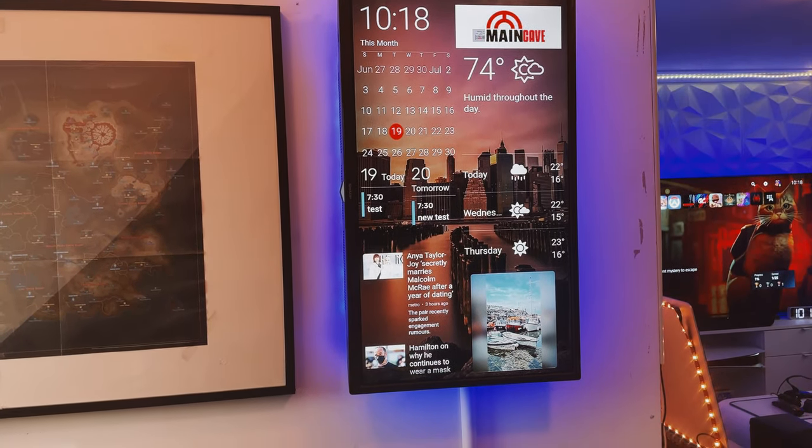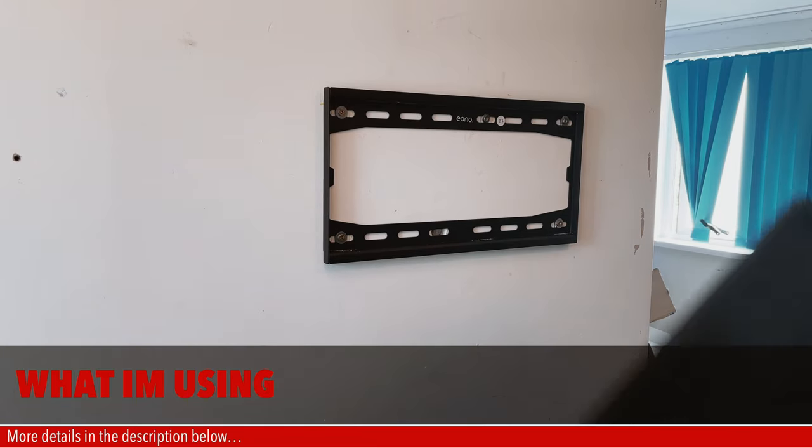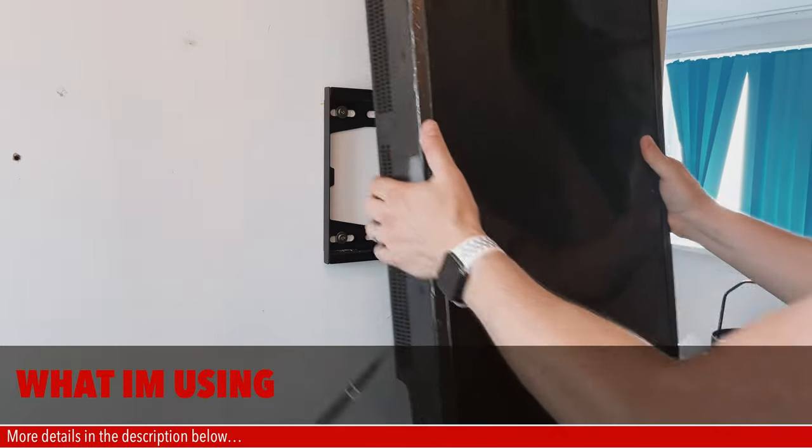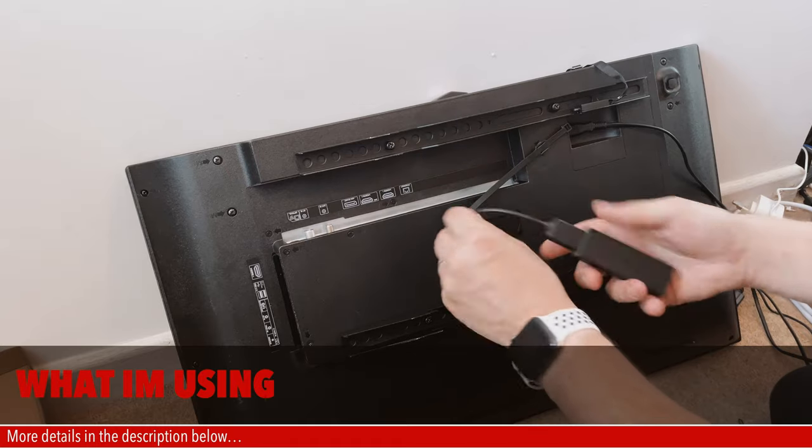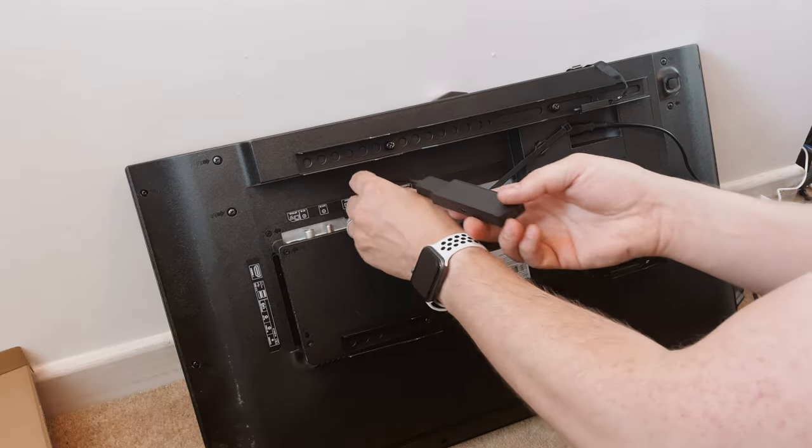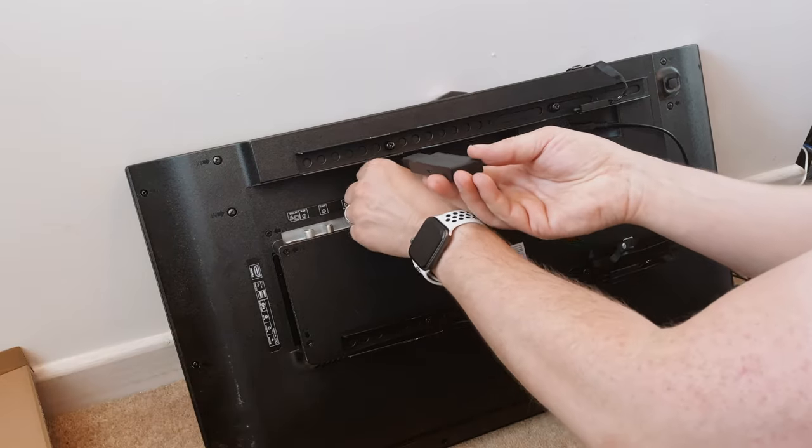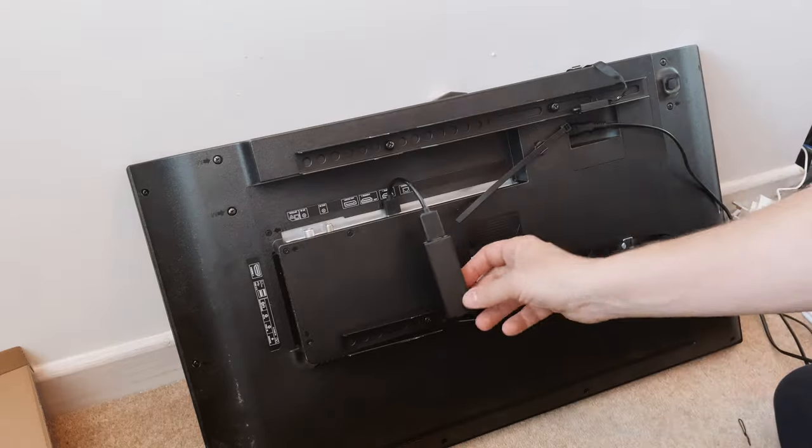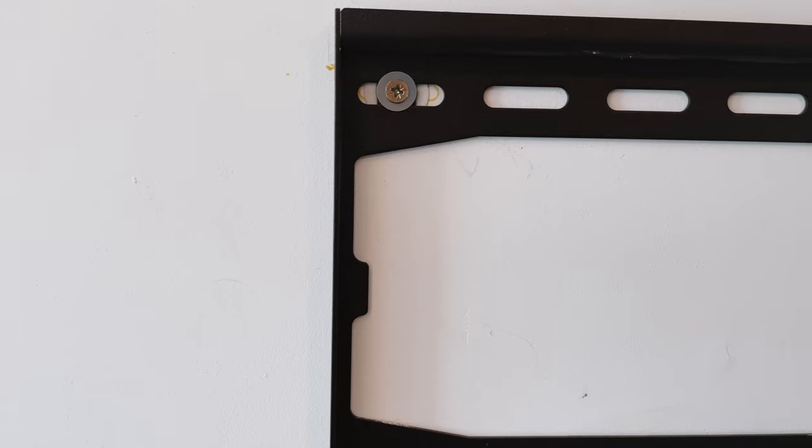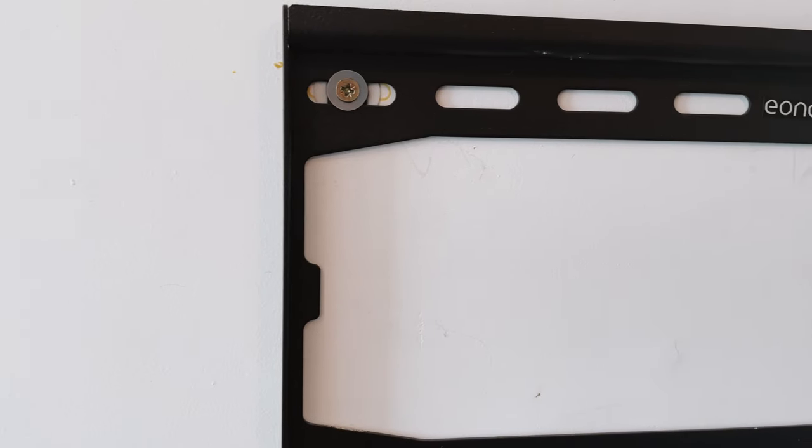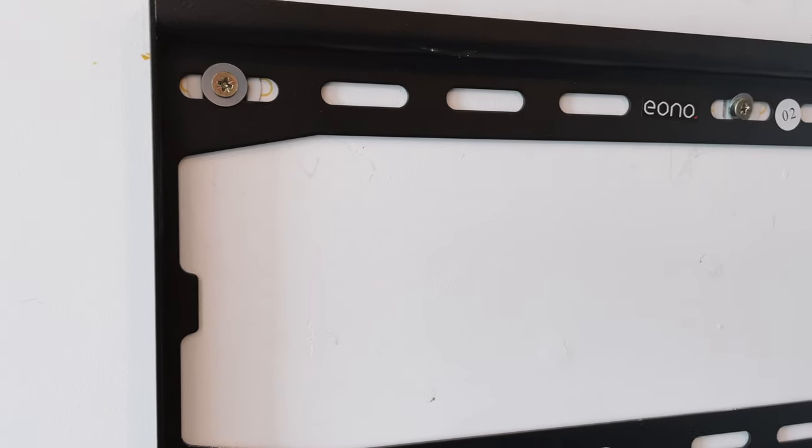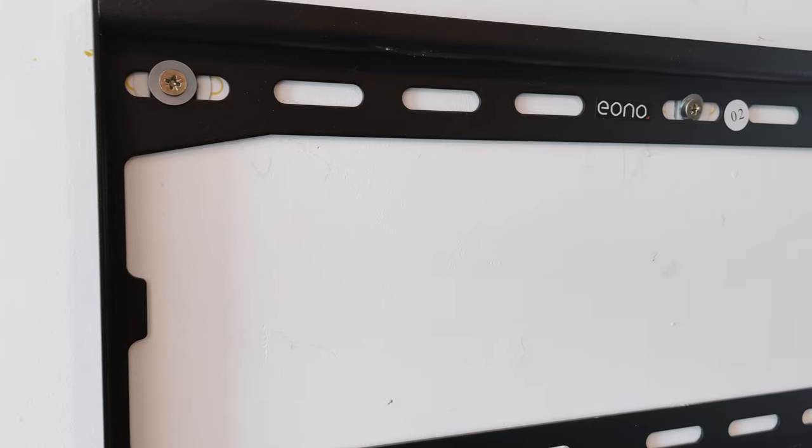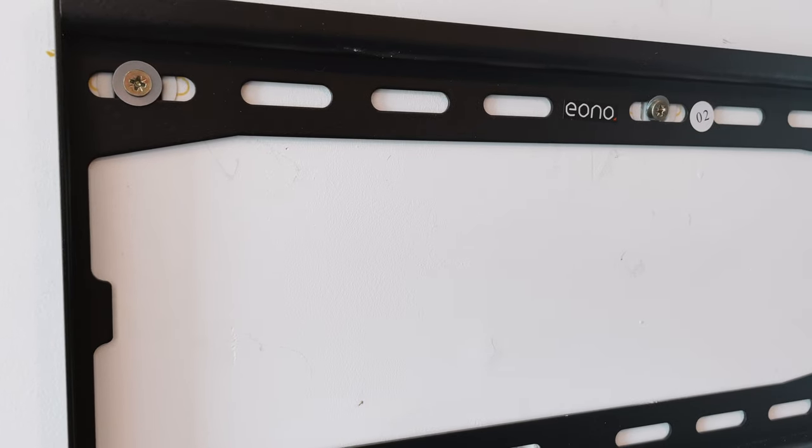For me I had a spare 720p 32 inch TV in the house along with an Amazon Firestick TV the 2019 model and all of the appropriate cables but what I did need to get for this video is a TV wall mount and some of these.